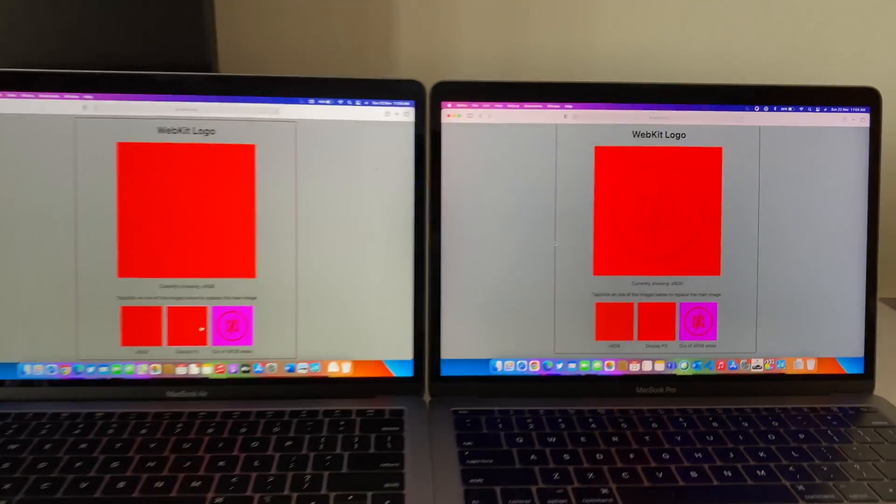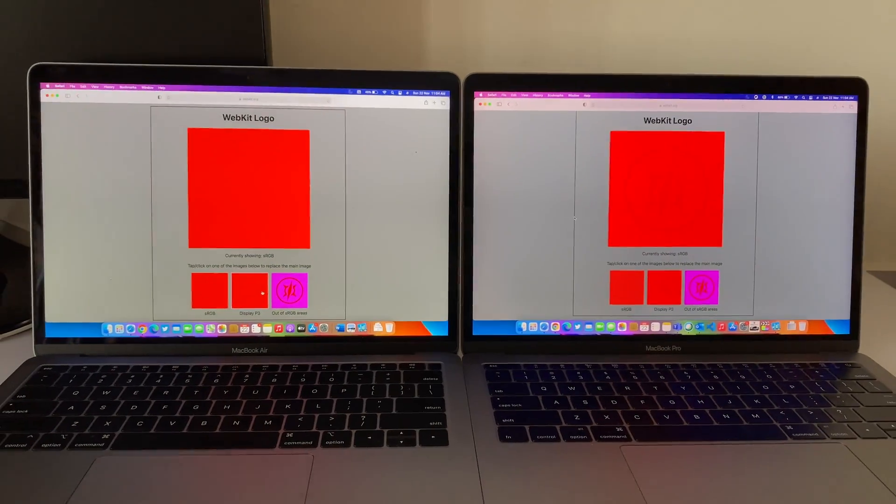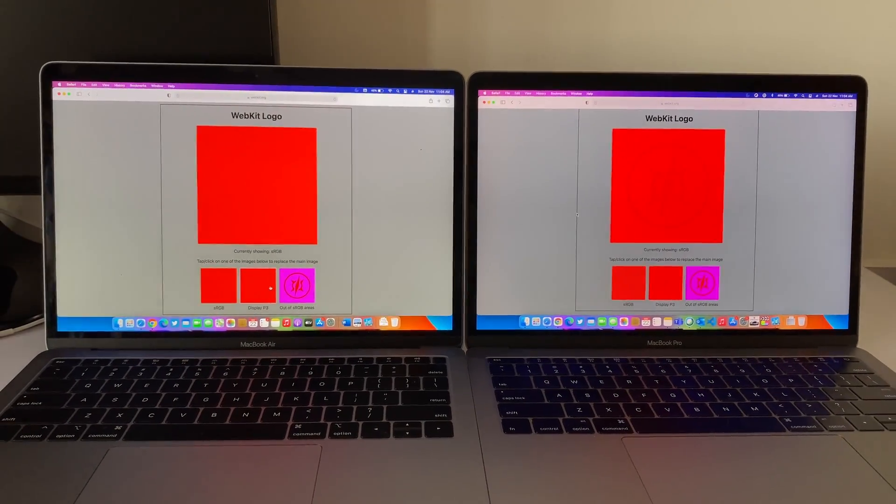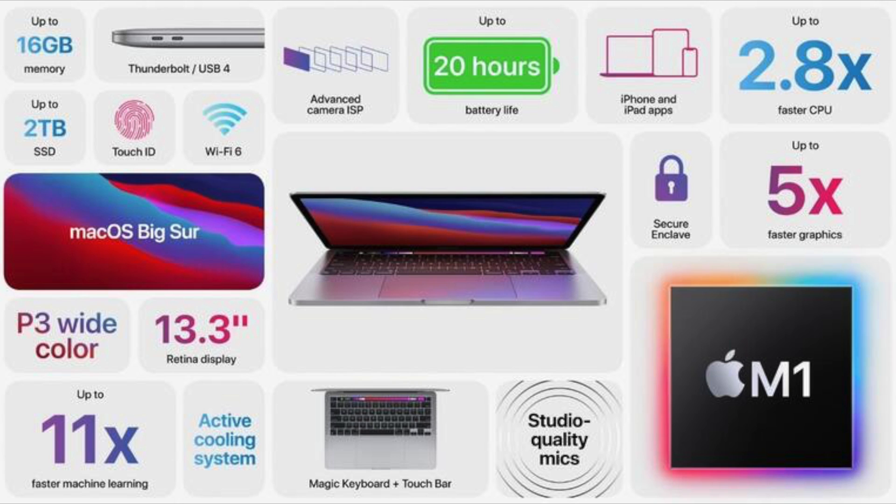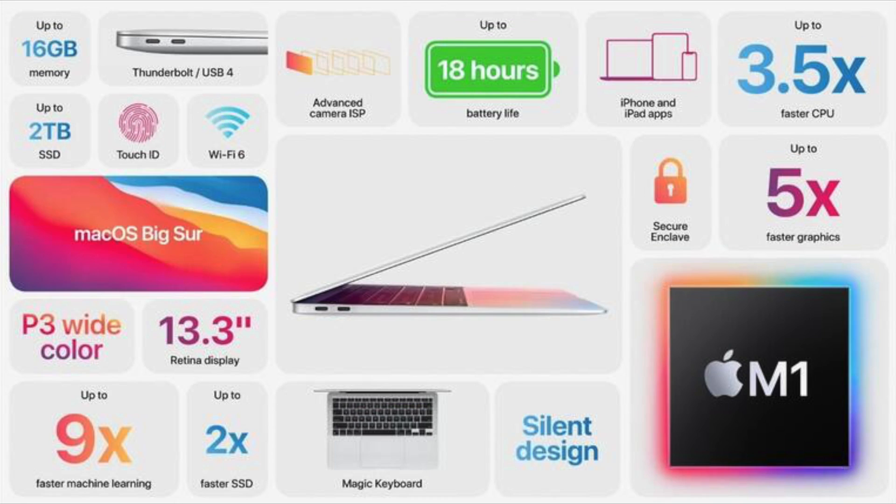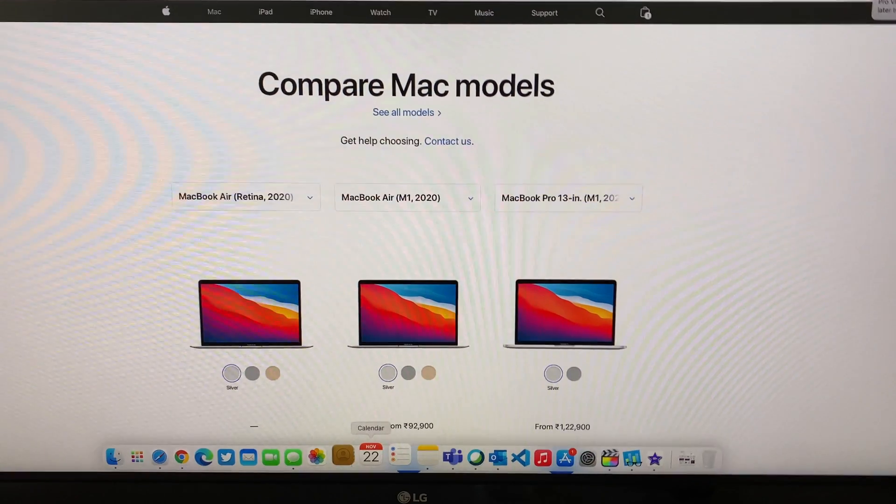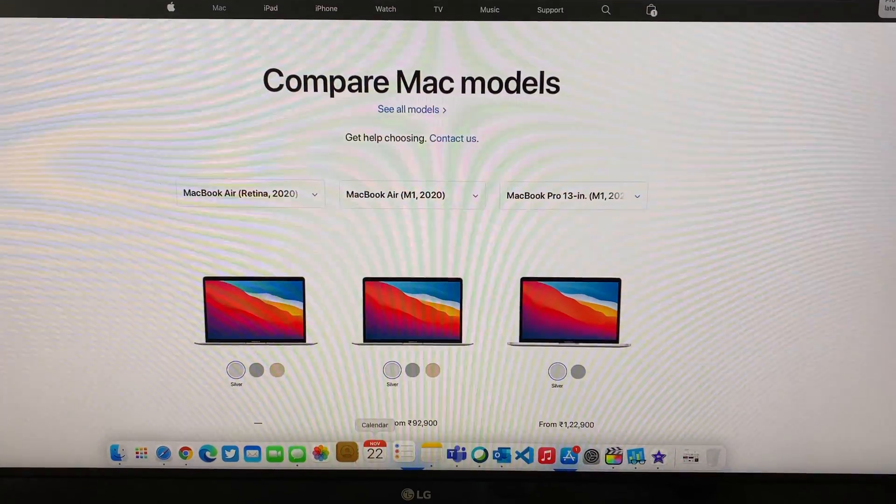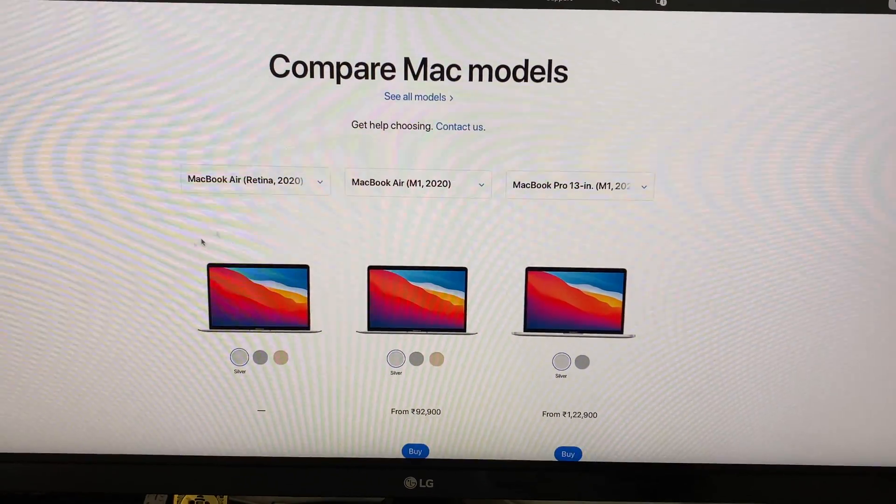There is not much difference between the Pro and the Air but the Pro has an active cooling system and 20 hour battery life compared to the 18 hours and the fanless architecture of the Air. Now let's compare the MacBook Air M1 versus the MacBook Pro M1.